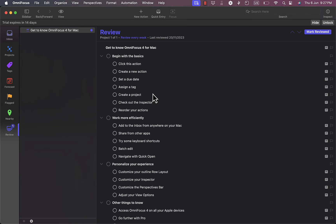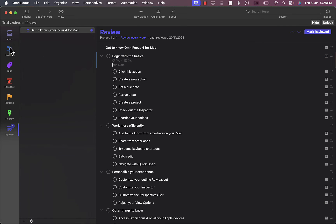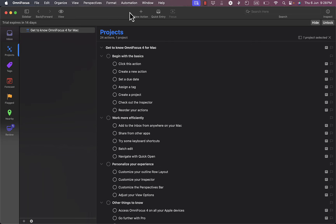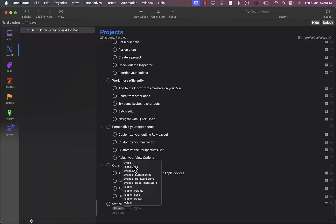They give me a quick tutorial starting with the basics, laid out as tasks and subtasks. If I mark 'Begin with the Basics,' all the subtasks are marked as well. For each task I can add tags, a due date, or a note. Going to Projects, I can add a new action — for example, 'Test OmniFocus' — and tag it as Home or add additional tags like Waiting.